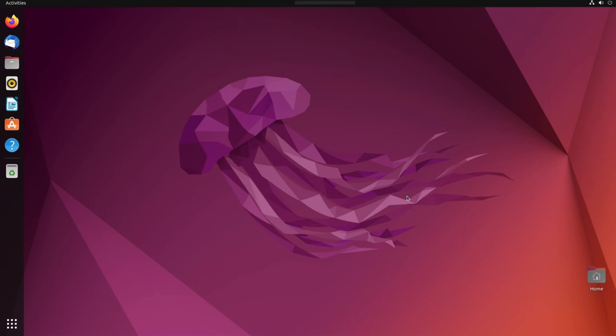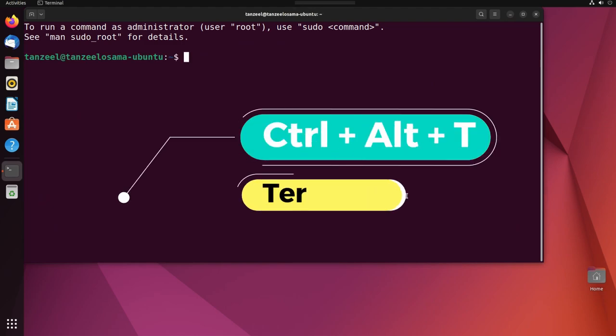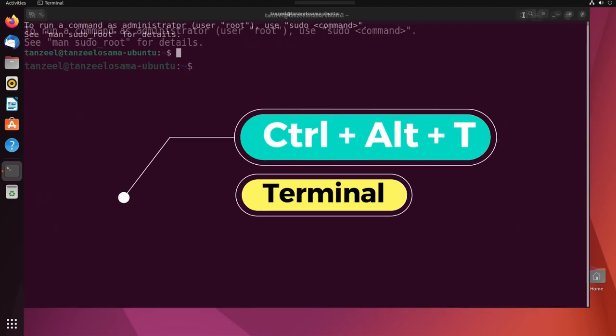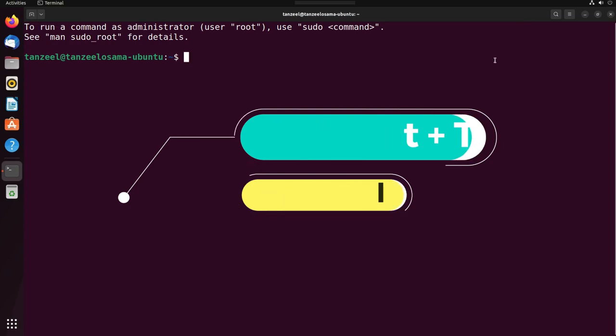So without any further ado, let's learn how to write a bash script. First of all, we need to open our terminal, so just hit Ctrl+Alt+T. Here we have the terminal. Let me just maximize it.